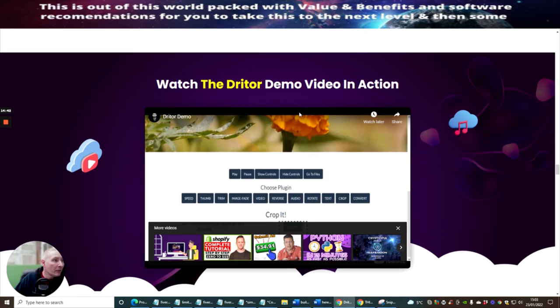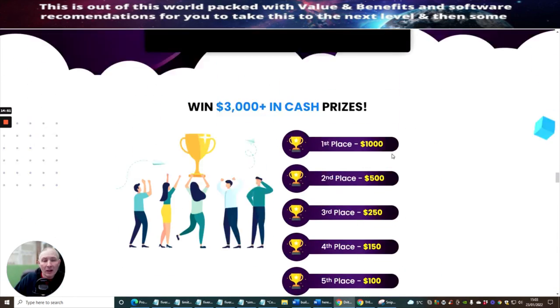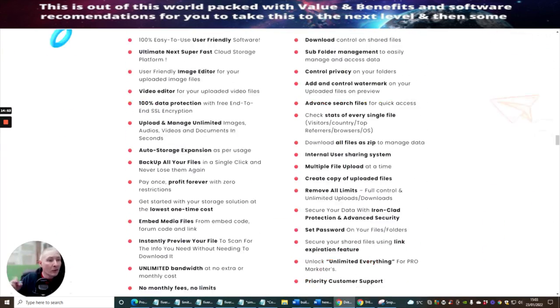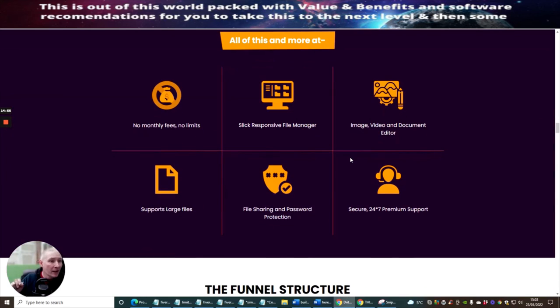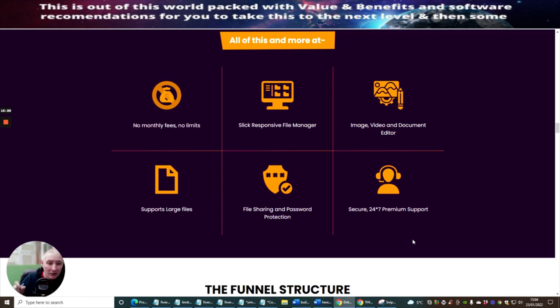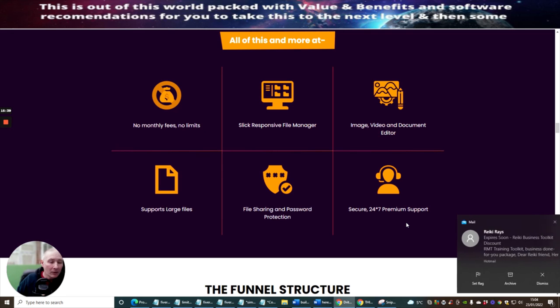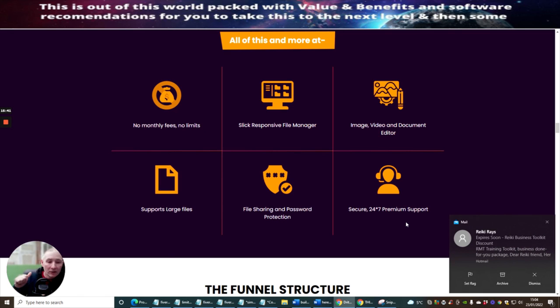Then there's Watch the Driter Demo Video in Action. I'm not going to do that, because I've just shown you. So that's it, guys. That's really what I'm going to show you. So, as I said to you before, guys, if this is something that you're interested in, you should seriously think about it. It comes with no monthly fees or no limits. Slick, responsive file manager. Image, video, document editor. Supports large files. File sharing and password protection. And it comes with 24-7 premium support. So I hope you've enjoyed this review. As I said to you before, this is Driter. It goes live in a few hours, I think it is. Or that other one said 52 minutes. So you've got a great chance to grab this quick. $17. Just $17. That's the price for Peter, guys. That is nothing nowadays. And who knows? Peter might be $34 in the next couple of weeks, because all the food and everything else is going up. So grab yourself a deal. Just $17 for Driter. And get your cloud storage space sorted out. Cheers, guys. Bye now. Bye now.